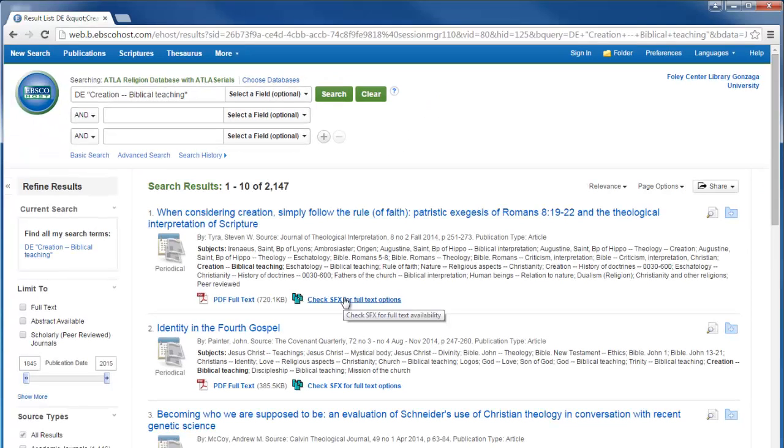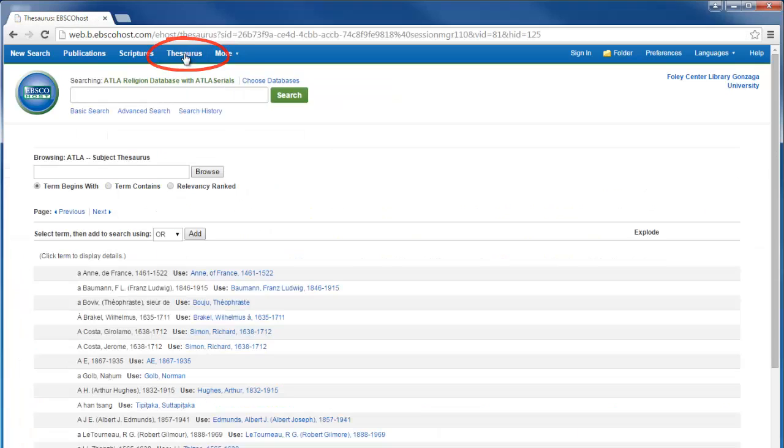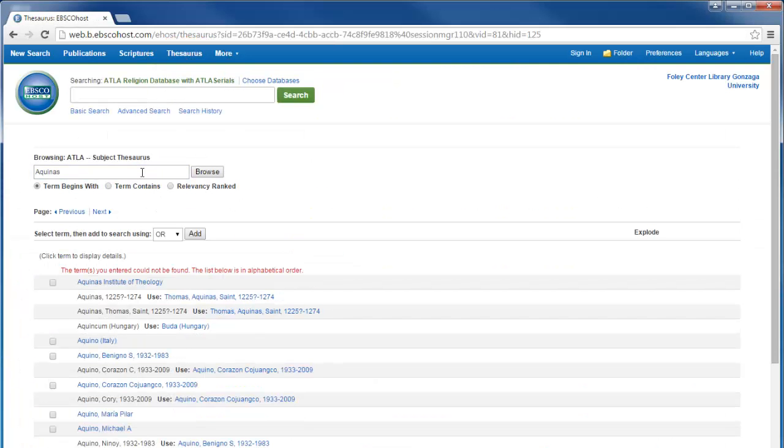You can also look up a subject term by using the thesaurus. This can help find exactly the right term I need to use to get the best results from the database.